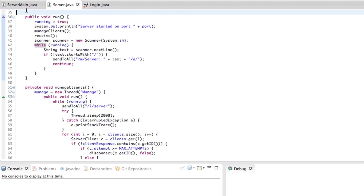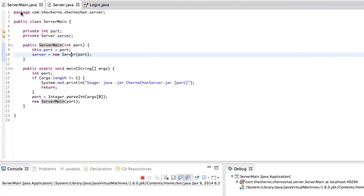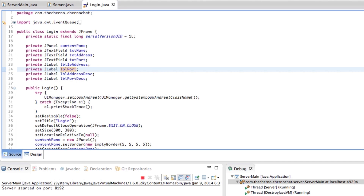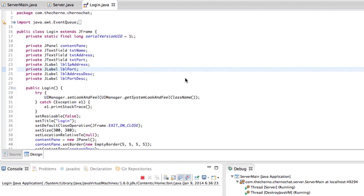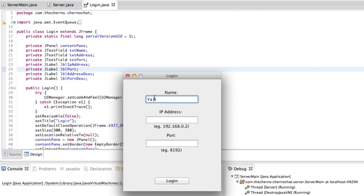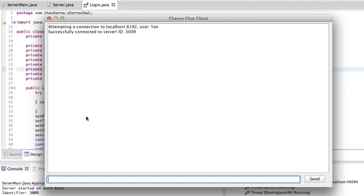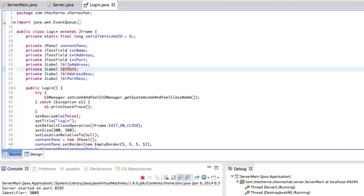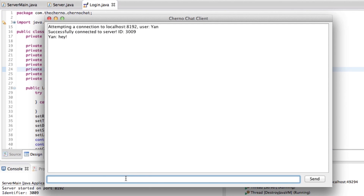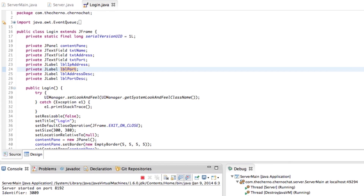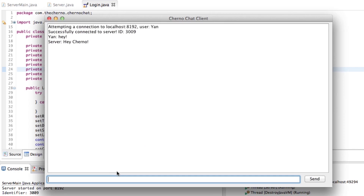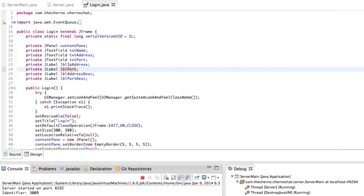Let's test this out. I'll launch the server, go to Login, and launch the client. I'll type in the username and localhost 8192, then log in. We've successfully connected. Let's say something to the server — 'hey Cherno' — and you can see that on the client we get 'from server: hey Cherno', so it works and I'm having a conversation with myself.